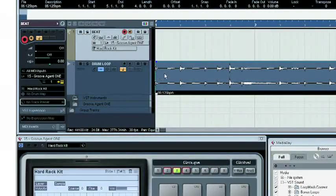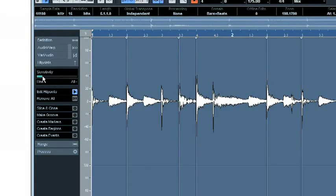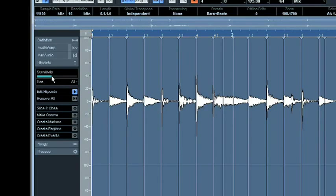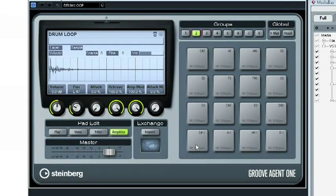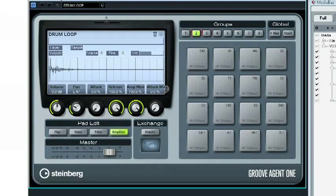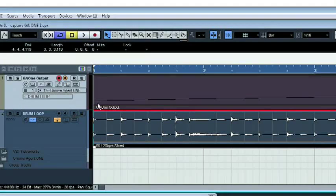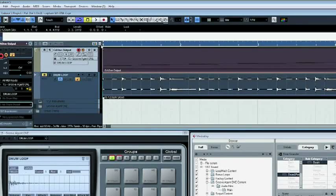But that's not all. Drag and drop a loop from the project window onto Groove Agent 1 to slice it into sections you can trigger through each pad, and then drag the results to a MIDI track. The seamless integration in Cubase makes it possible.